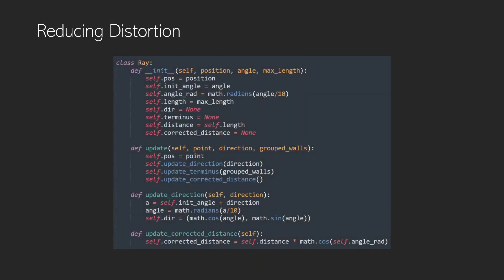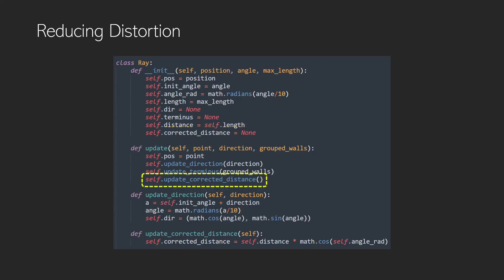Now here we can see the ray class that we worked on a little bit in the previous video and there's just a couple of updates to it. One is this corrected distance and that's going to be that literal distance that's straightforward from the player rather than the angle distance, and we update it once we found the terminus to the wall.